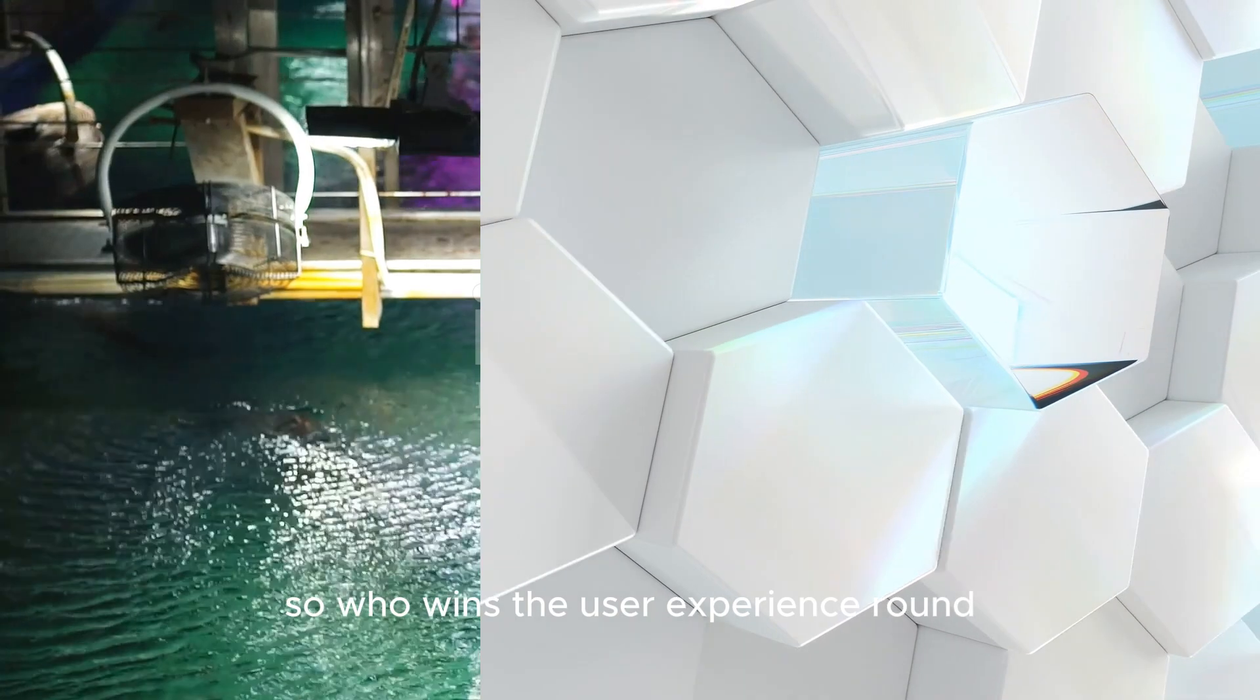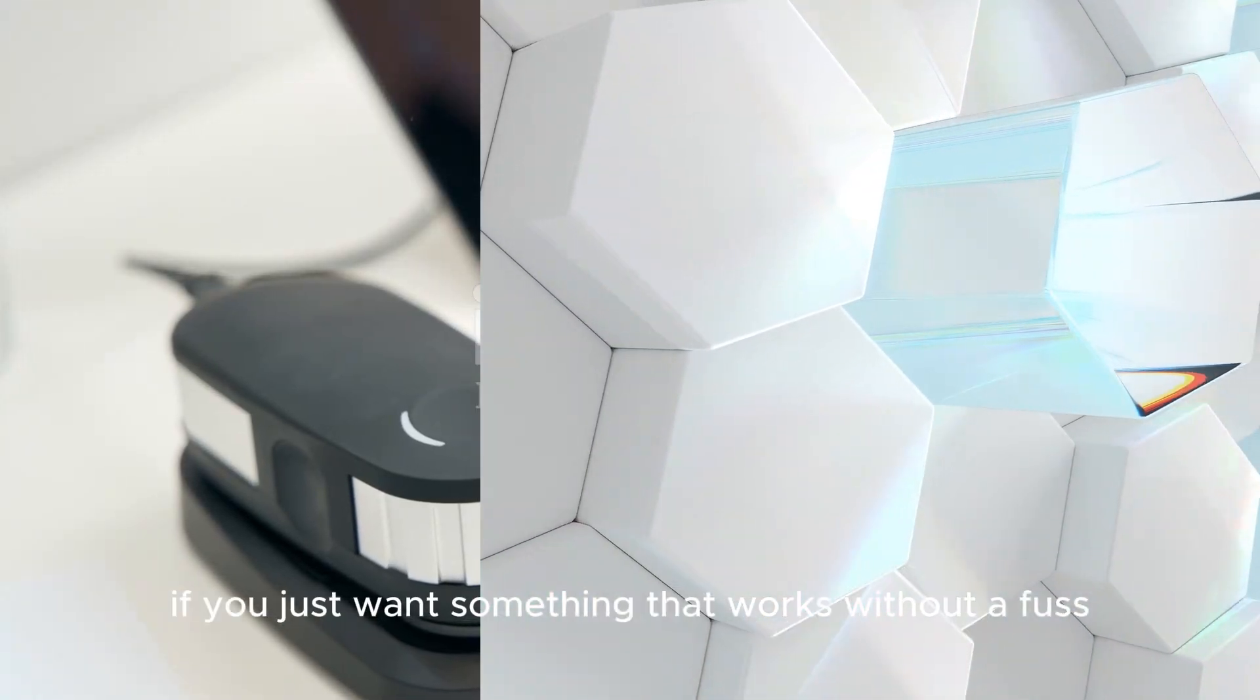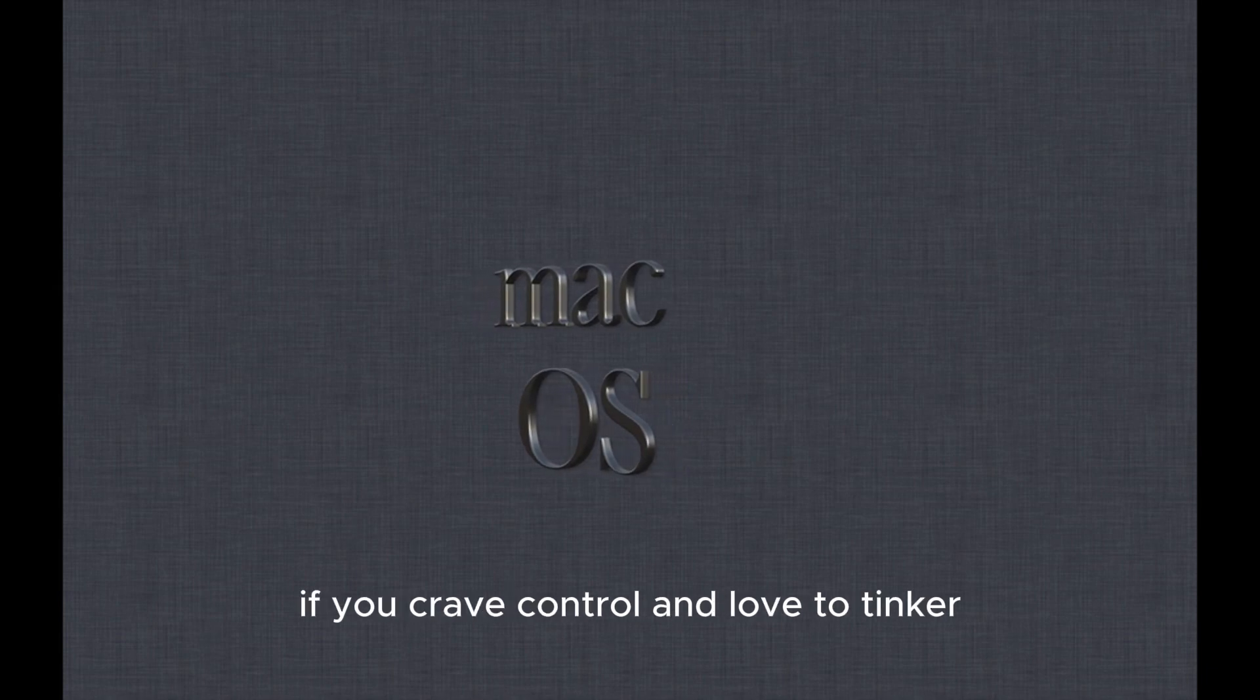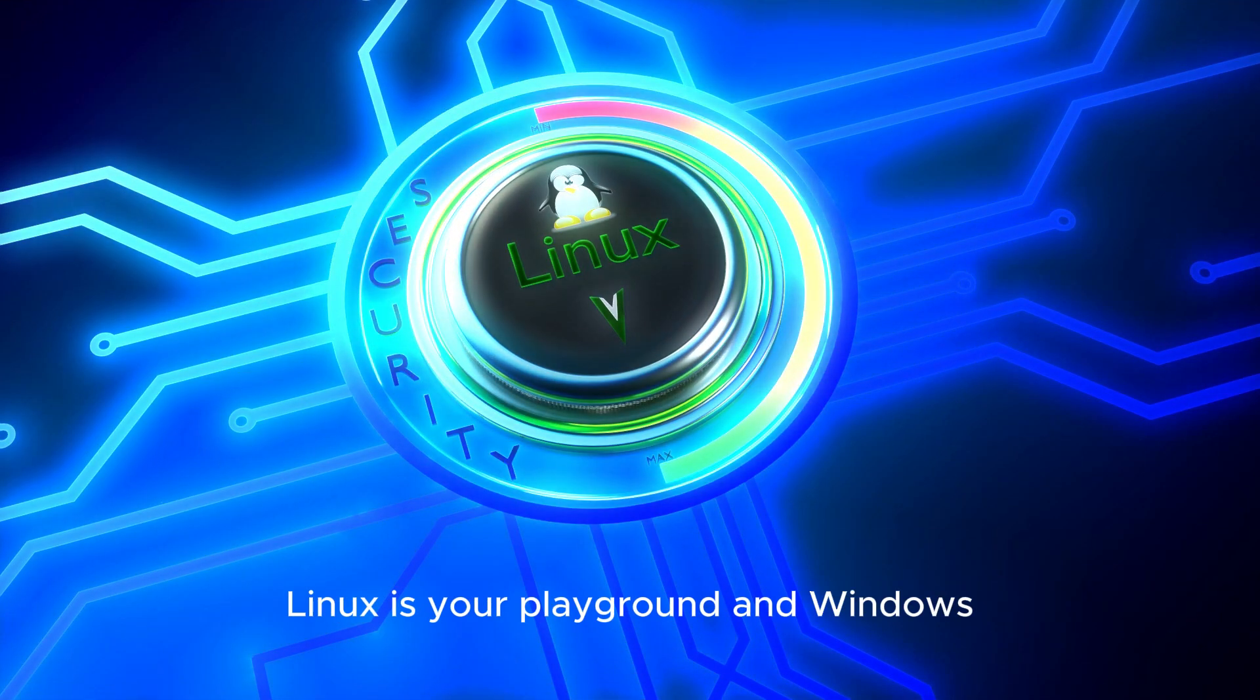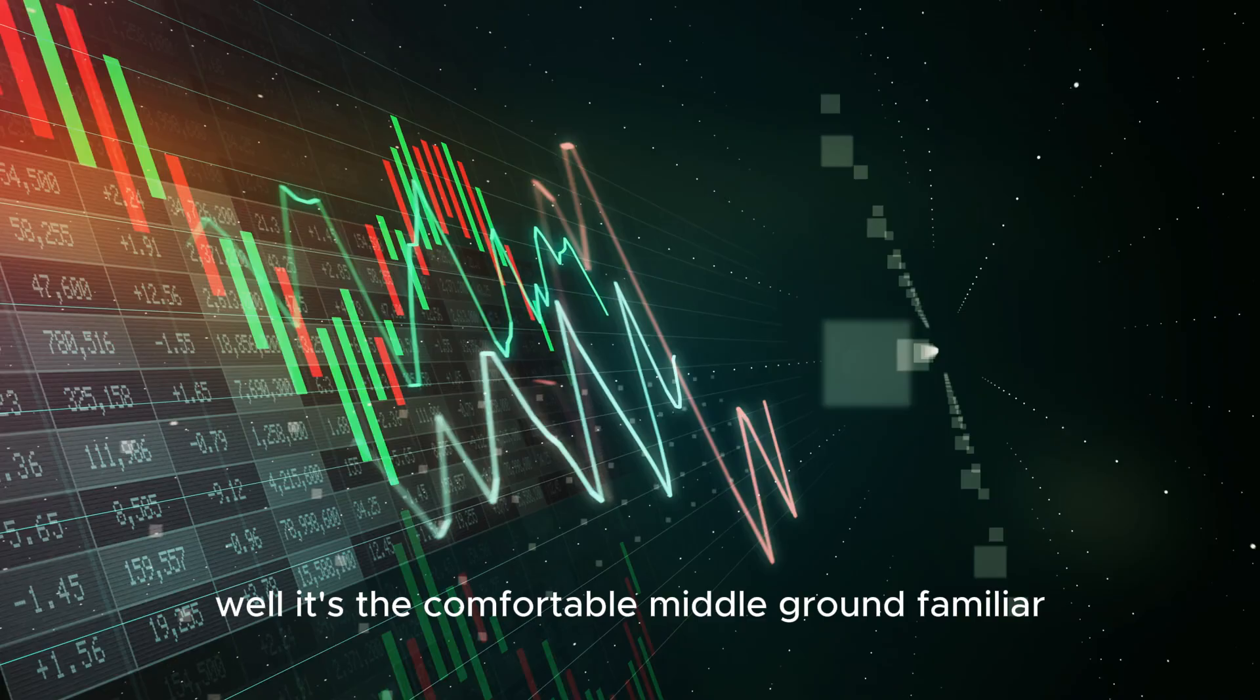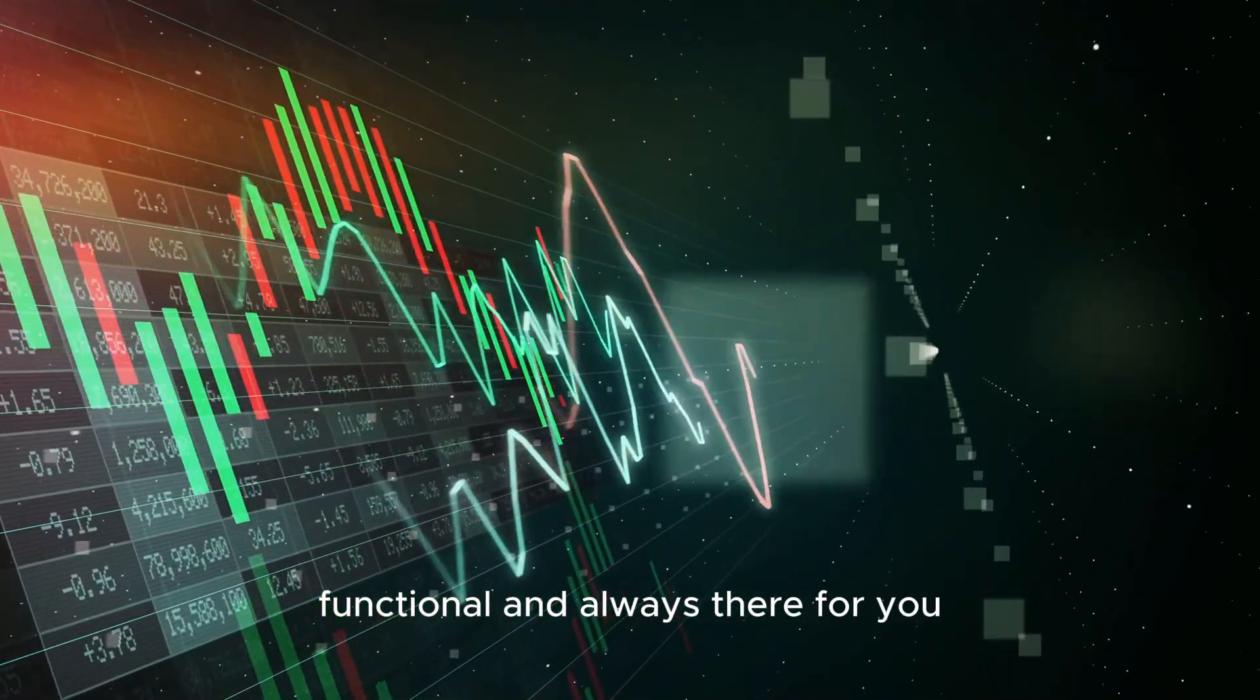So who wins the user experience round? If you just want something that works without a fuss, macOS is a strong contender. If you crave control and love to tinker, Linux is your playground. And Windows? It's the comfortable middle ground: familiar, functional and always there for you.